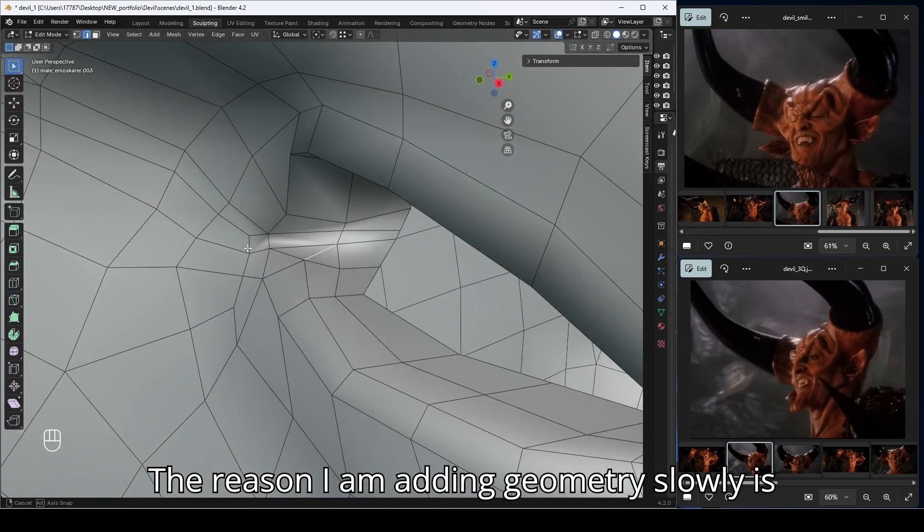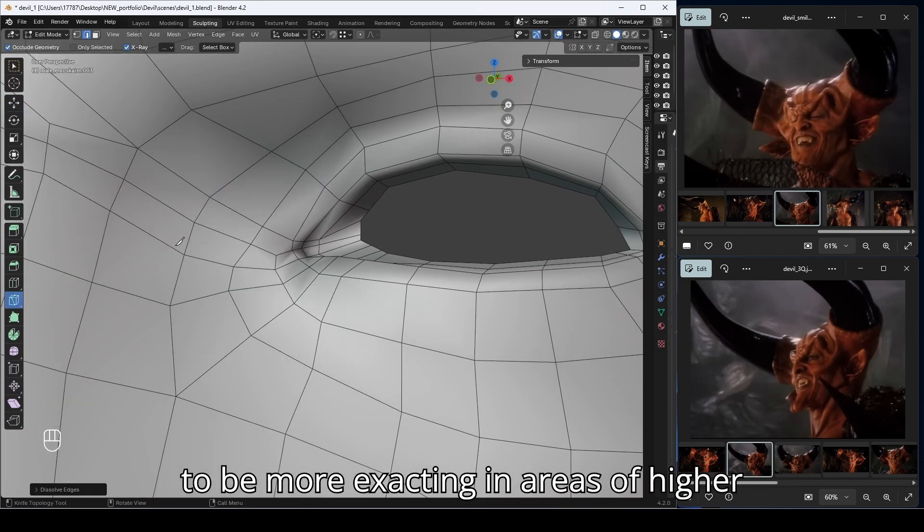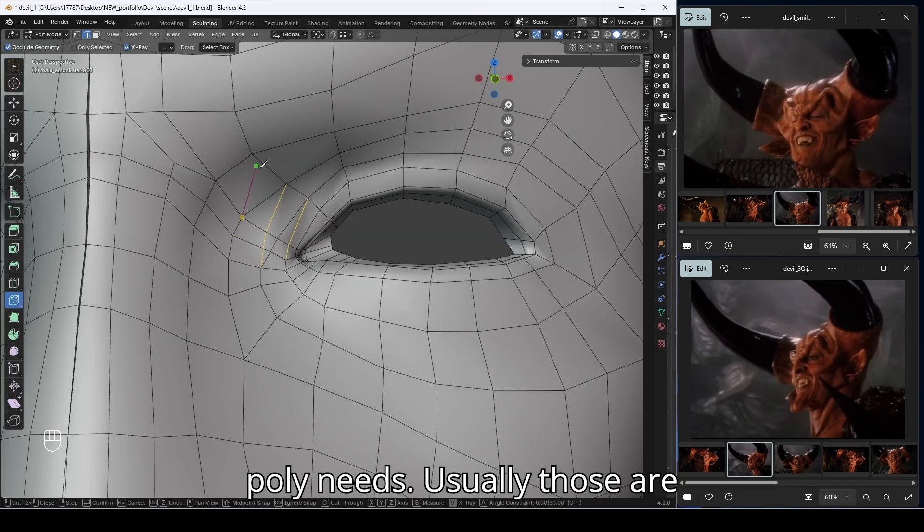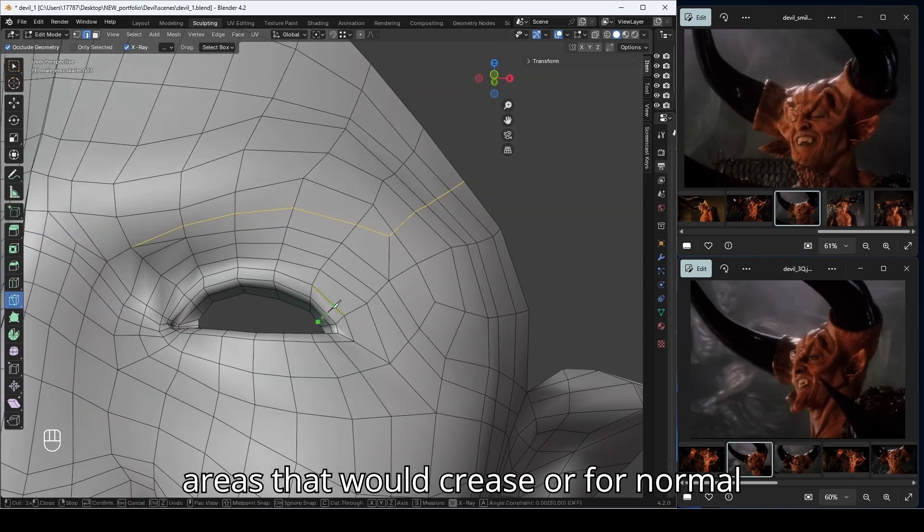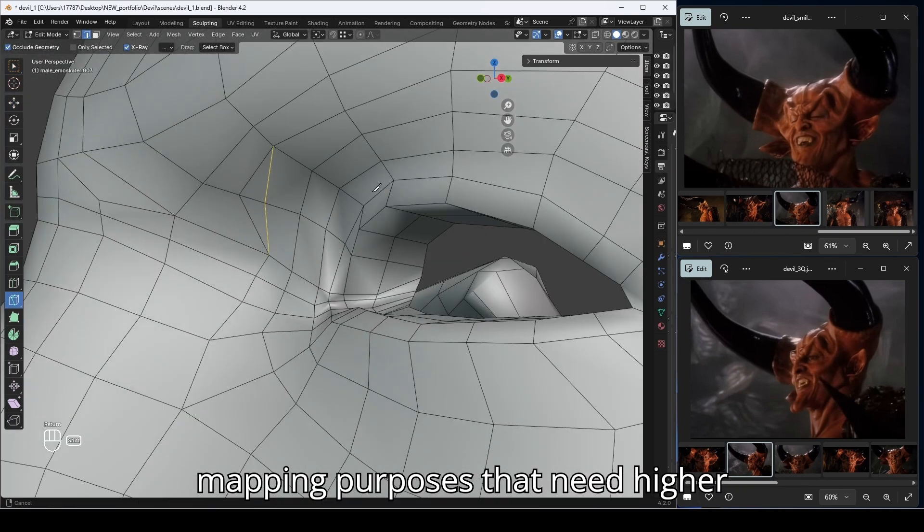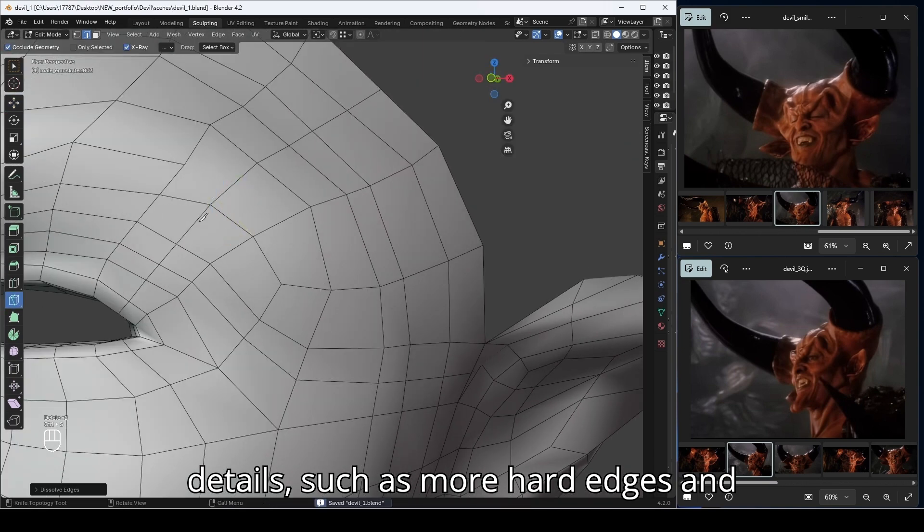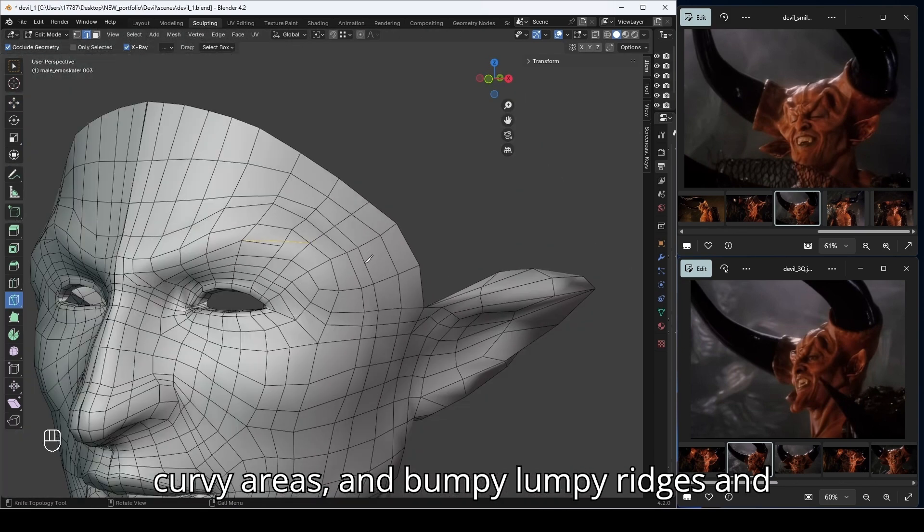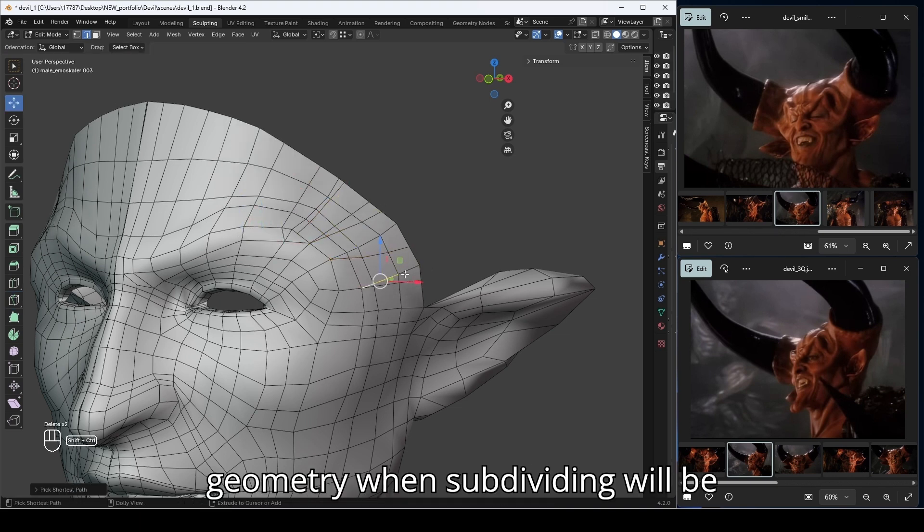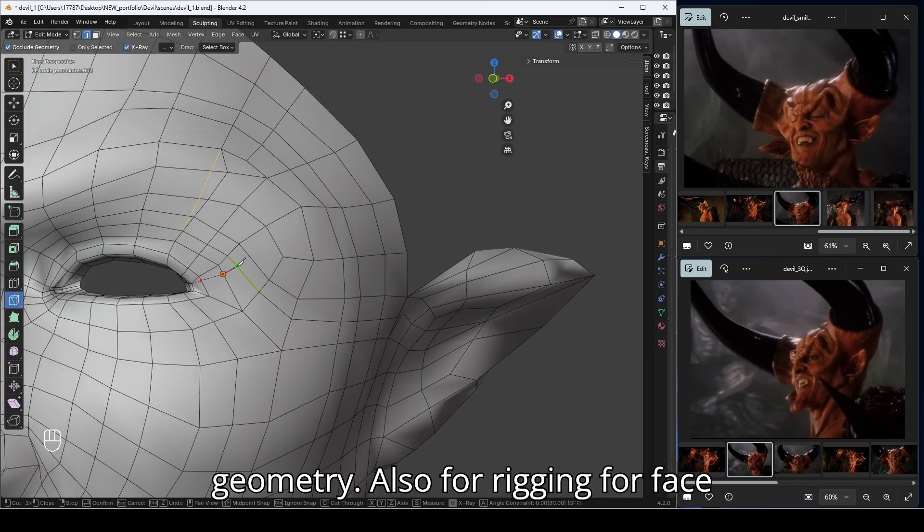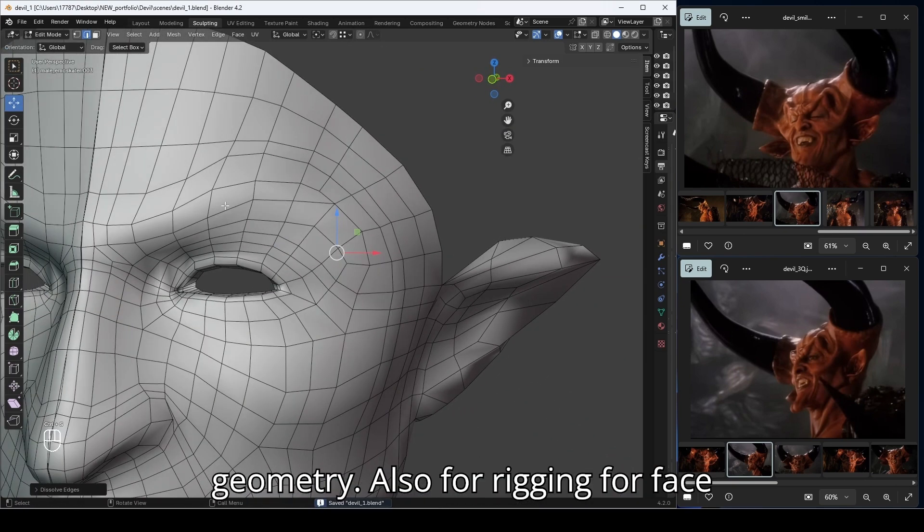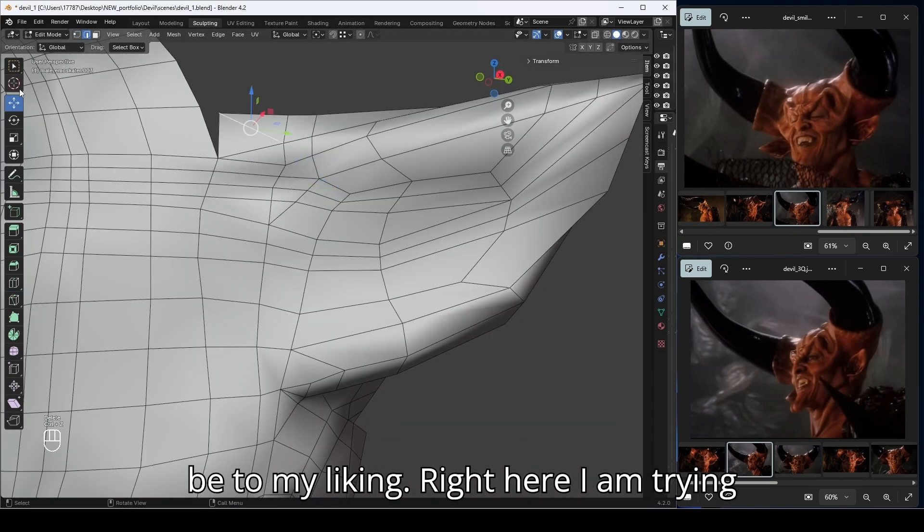The reason I'm adding geometry slowly is to be more exacting in areas of higher poly needs. Usually those are areas that would crease or for normal mapping purposes that need higher details, such as more hard edges and curvy areas and bumpy, lumpy ridges and sockets. That way the added geometry when subdividing will be predictable and less wasteful of geometry. Also for rigging for face shapes, so the line flow will be to my liking.